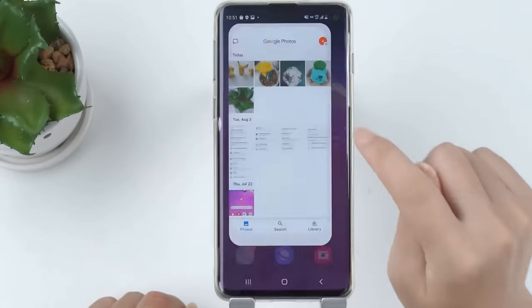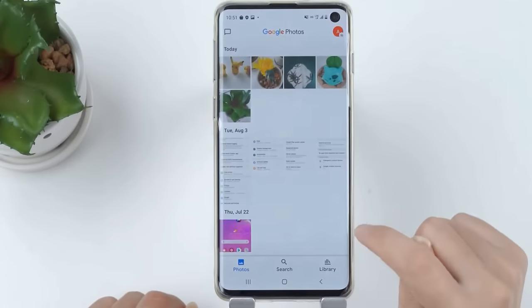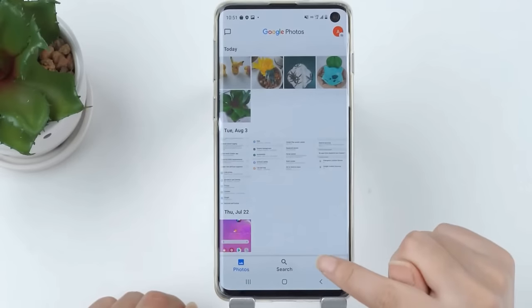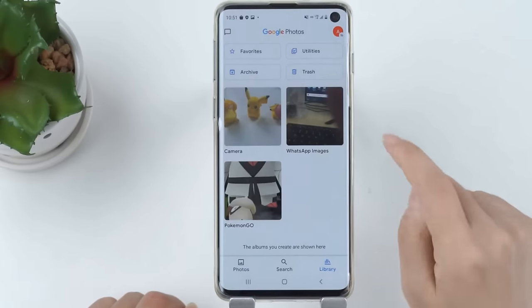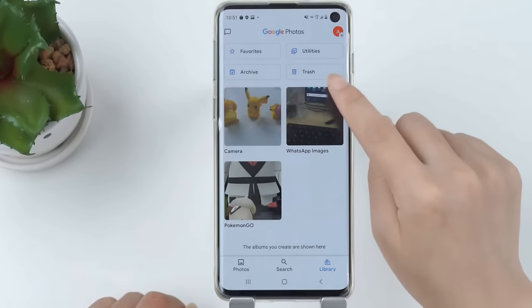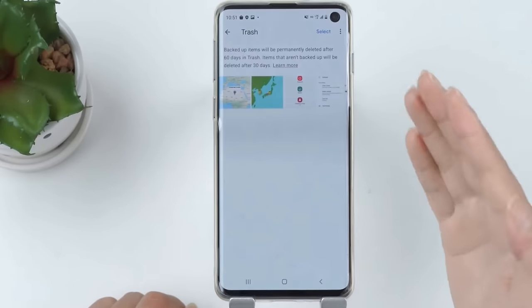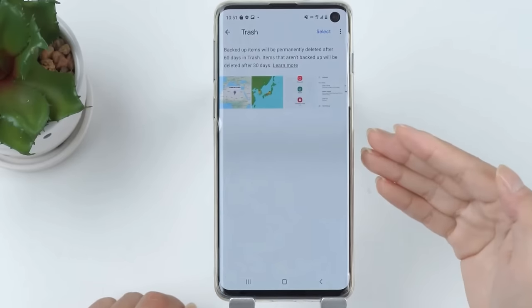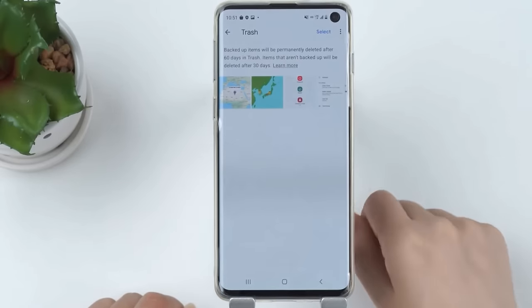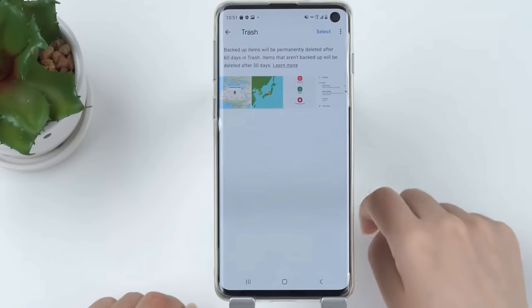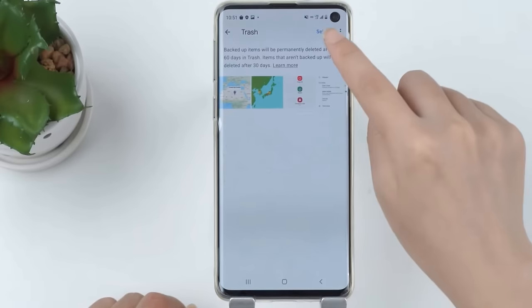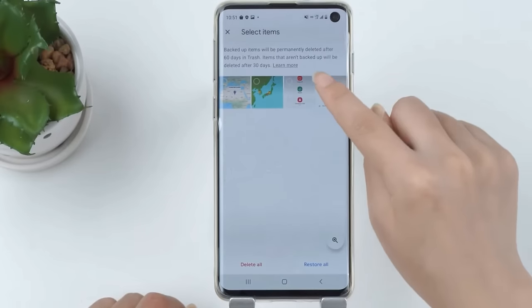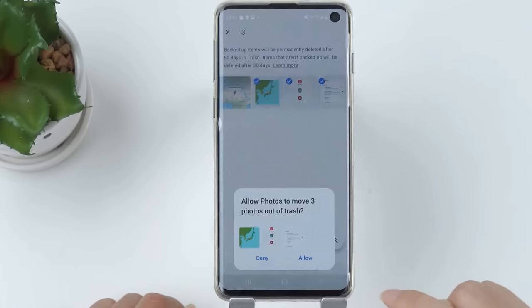Step 1: Open the Google Photos app on your Android, click the left bottom icon on the interface, and tap on Library. Step 2: Go to the Trash option. Step 3: You can preview the deleted pictures, choose the ones that you want to recover, and tap Restore.